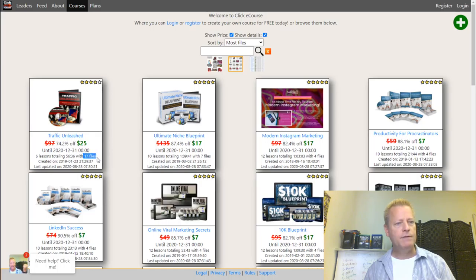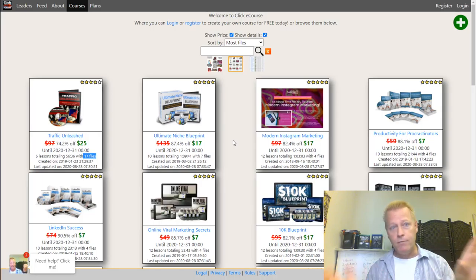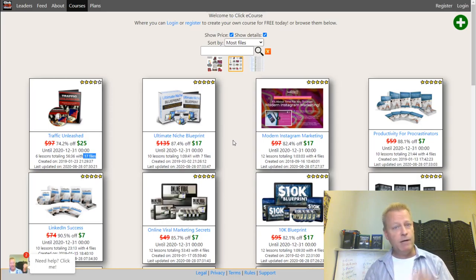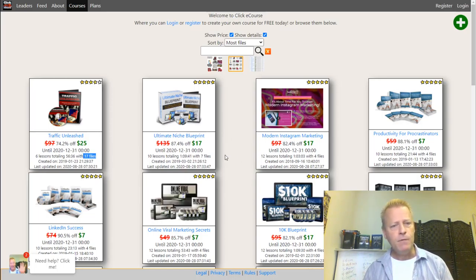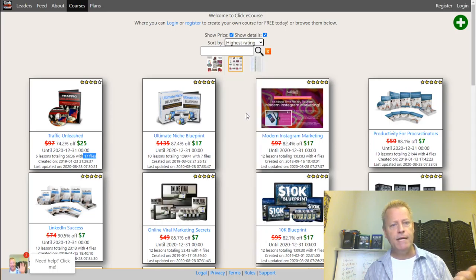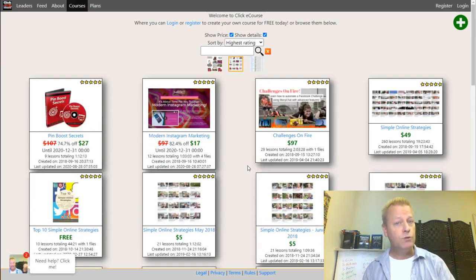You can also sort by the most files. In a course, there are lessons and files. Lessons are videos, and files can be anything - a PDF, text file, image, MP3 audio, or whatever you want to attach to your course.